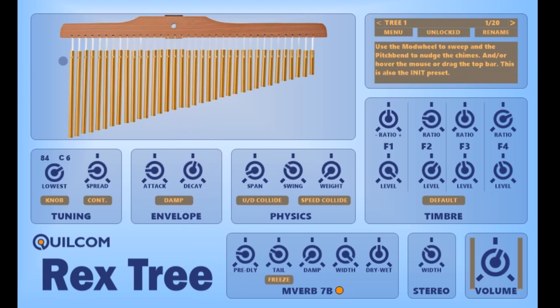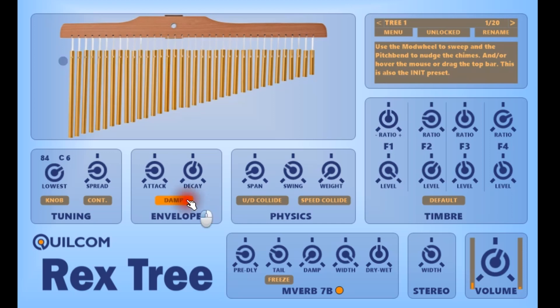A few real instruments have a bar that comes down to damp the chimes. This is not commonly seen but I've provided a button that you hold down to damp the sound. That also dampens the swinging simulation.